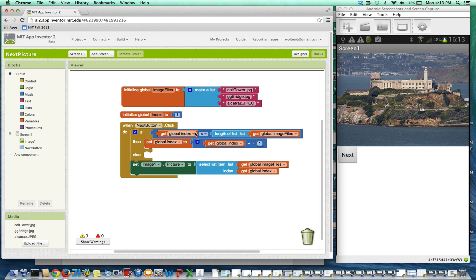But if index is the same as the length of the list, in other words if index is three, then I want to change index back to one. I don't want to add one to it because there's no fourth picture. I want to loop back to the first one.